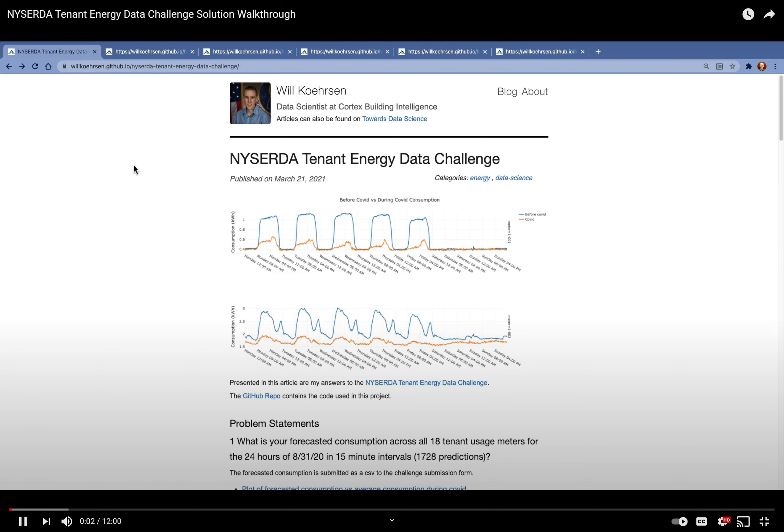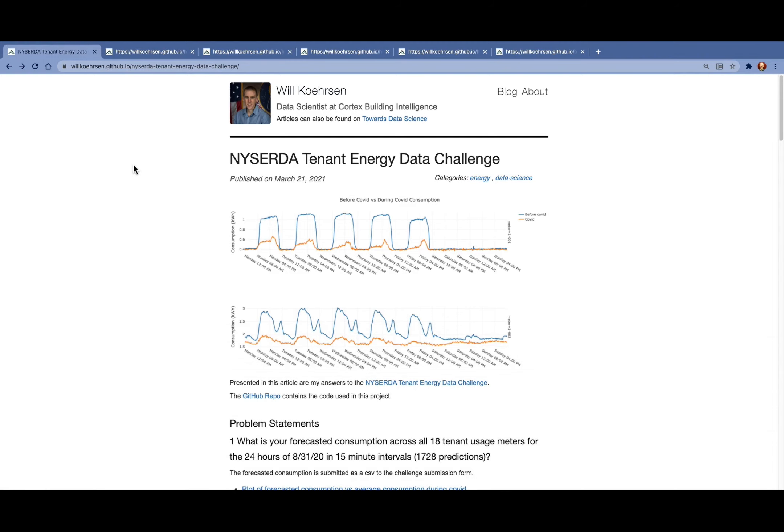Welcome to the NYSERDA Tenant Energy Data Challenge. This article and the figures and the code are all publicly available online, and you'll find the links in my submission and below this video.